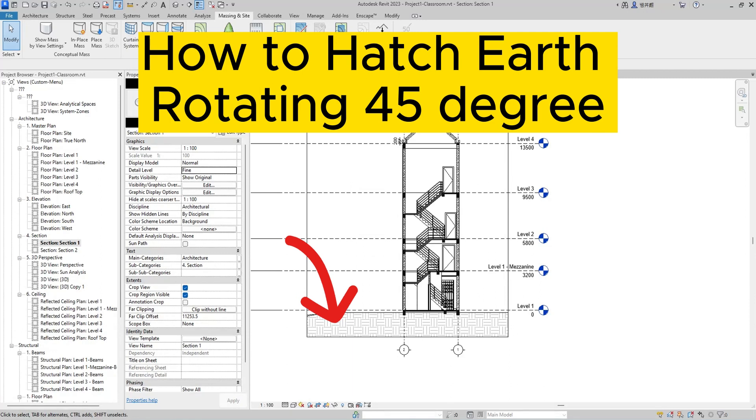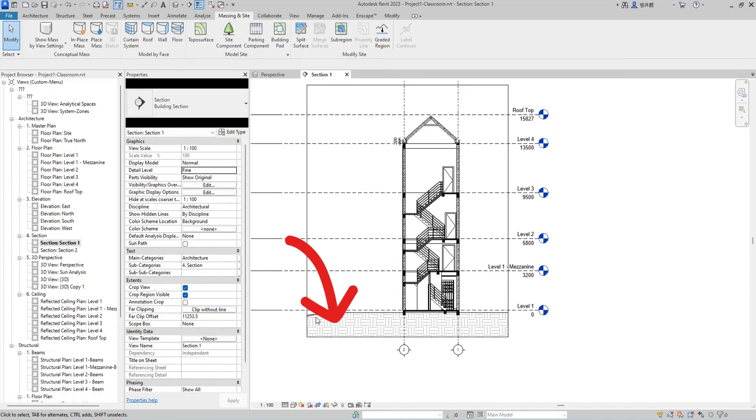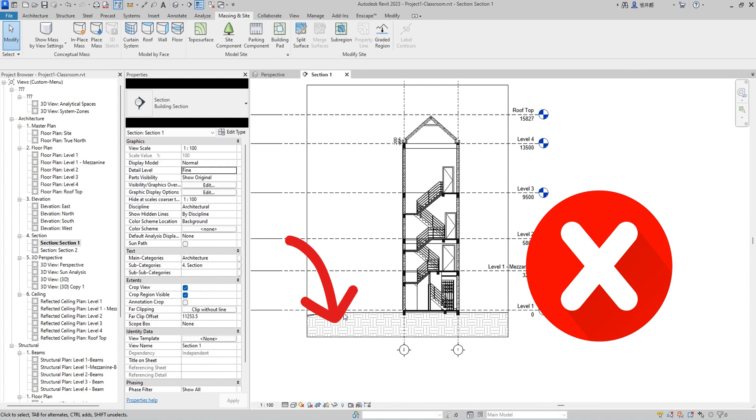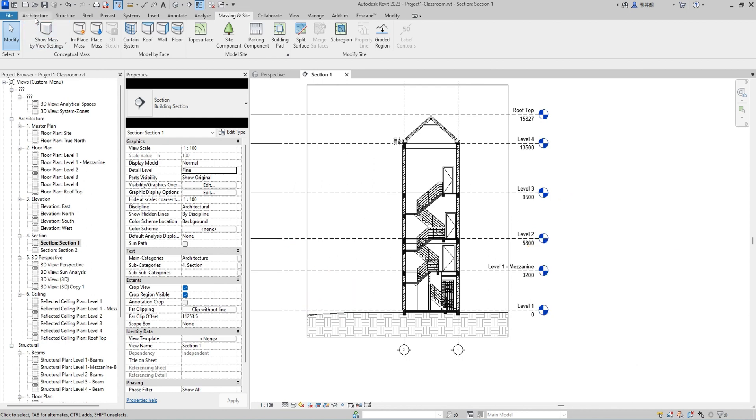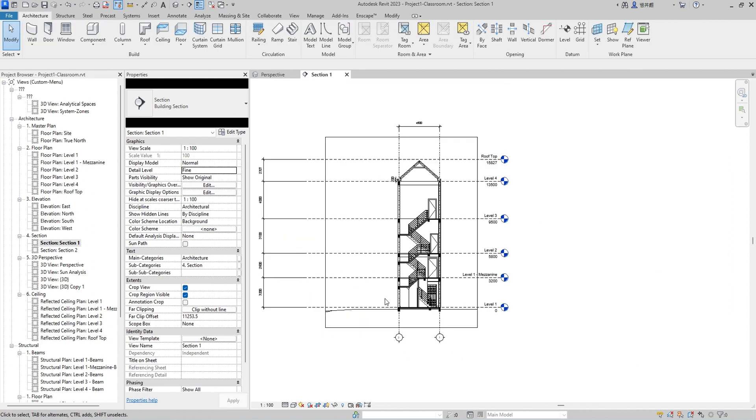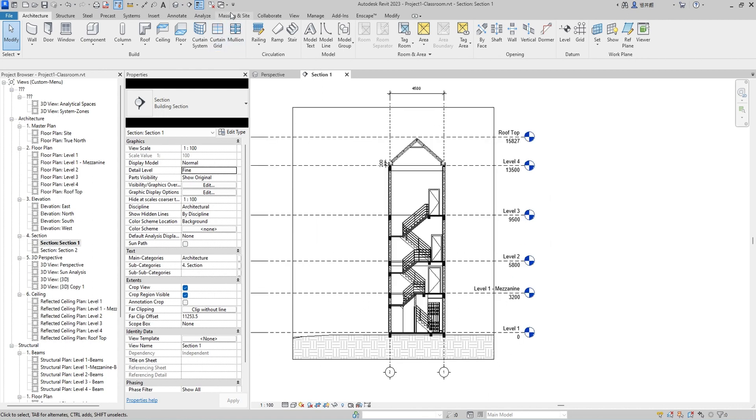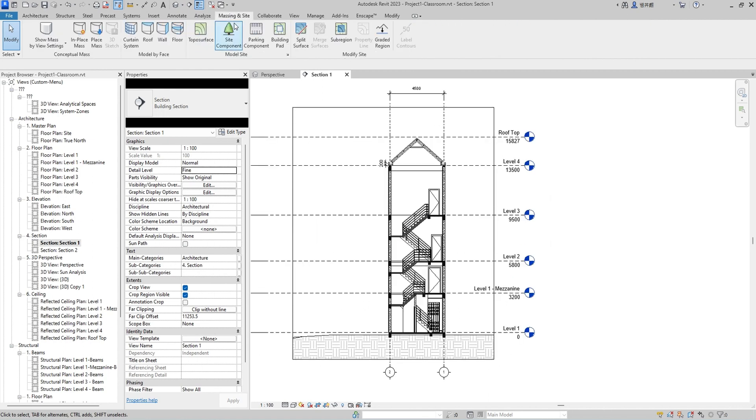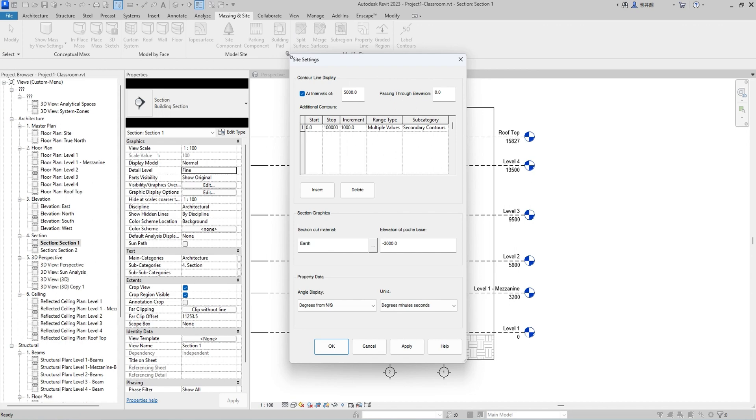How to Hatch Earth Rotating 45 Degree. We have to go to the tab menu Massing & Sites, then click the small arrow for site setting.